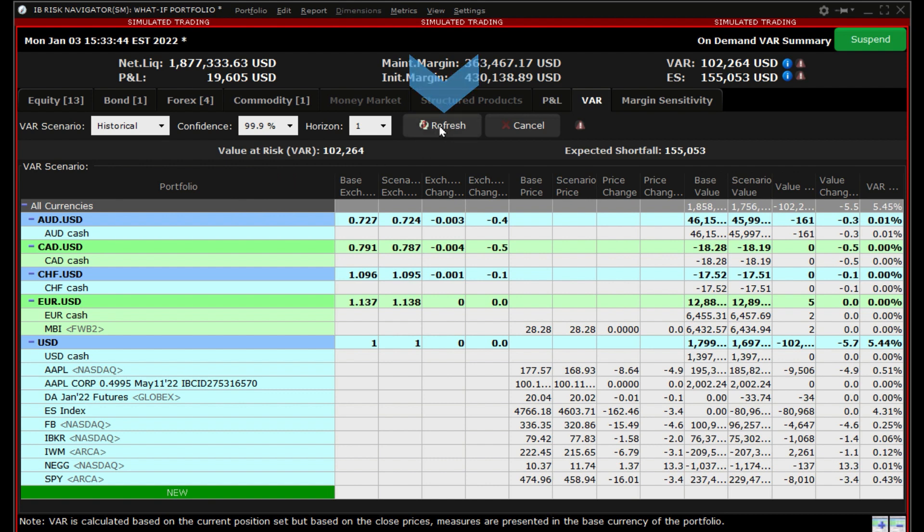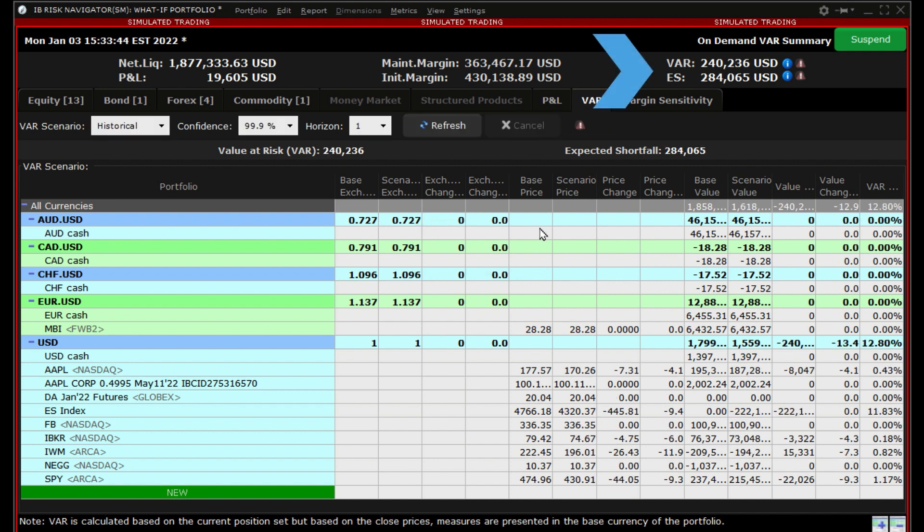We will keep the scenario as historic but change the confidence interval to 99.9% and leave the horizon at 1, and then click refresh. The VAR and expected shortfall have increased significantly due to increasing the confidence level.